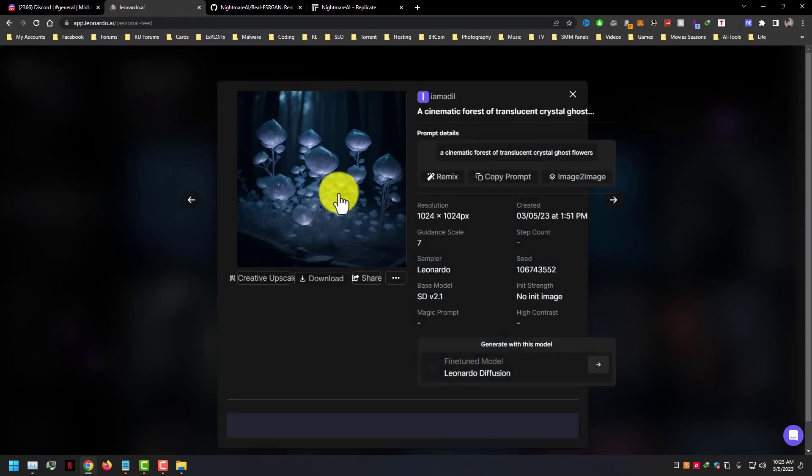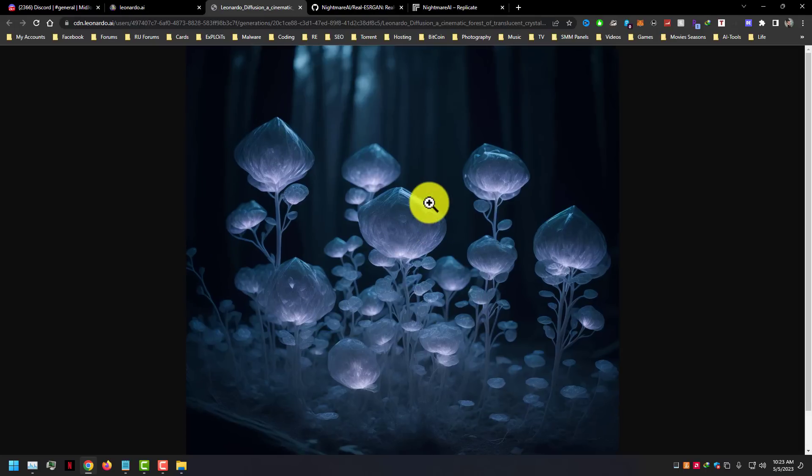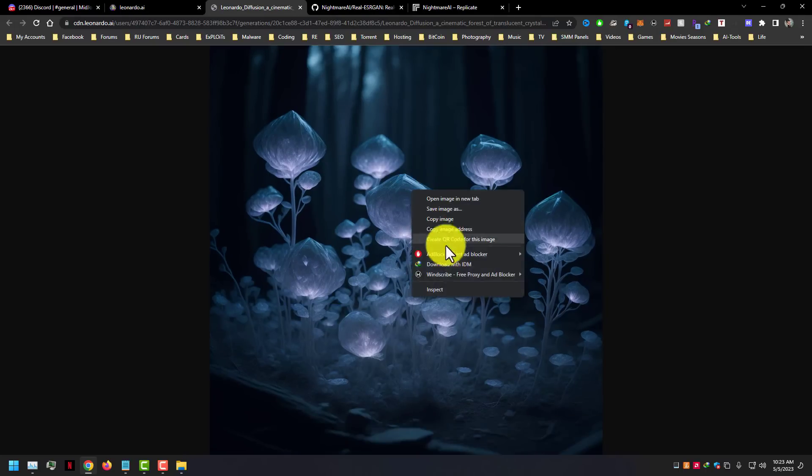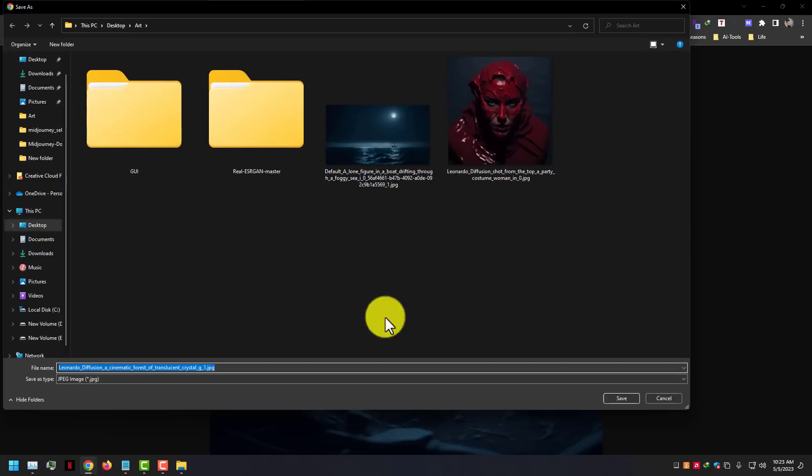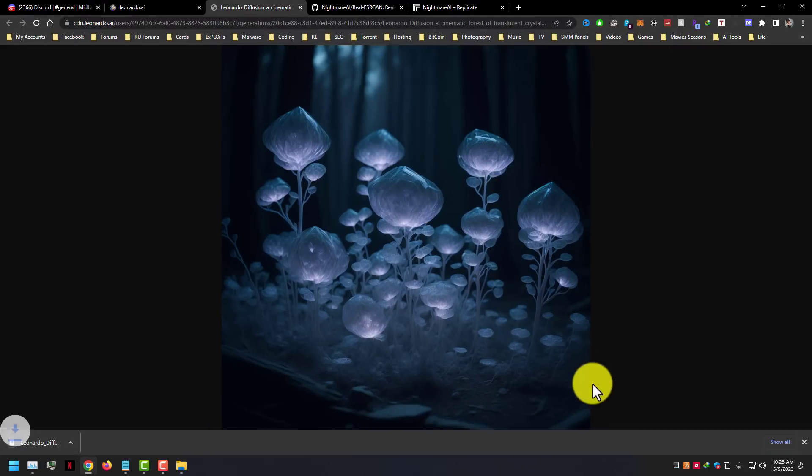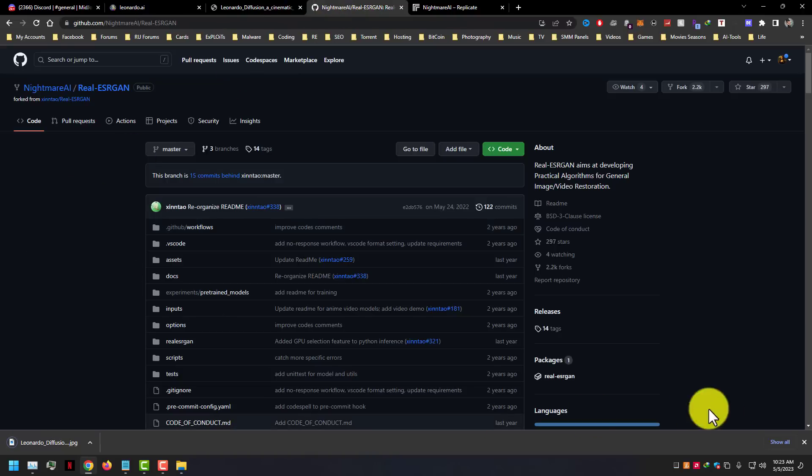Well in this video, I'm going to show you a tool that helps you to enlarge any low resolution images so that it can be printed up to 10 times its original size. And it's absolutely free, so let's start.